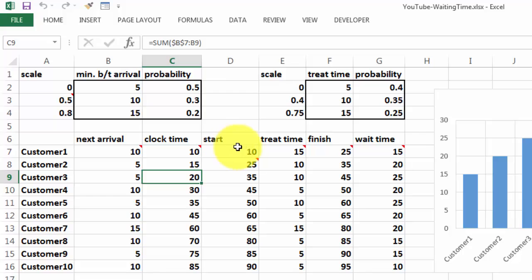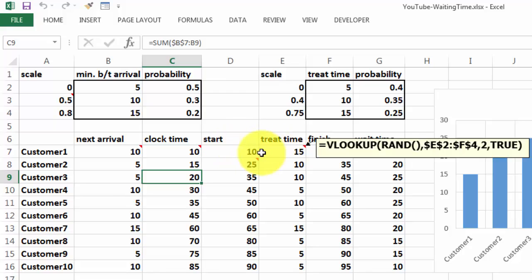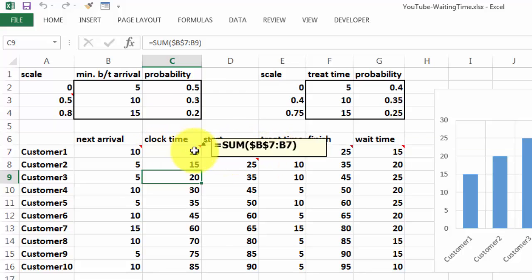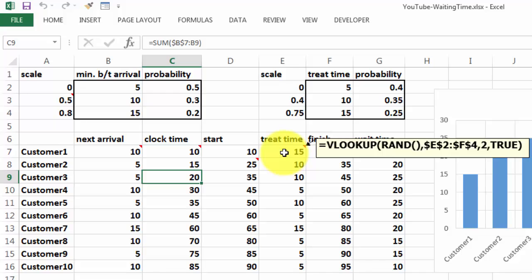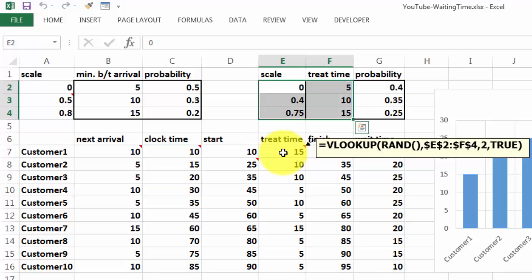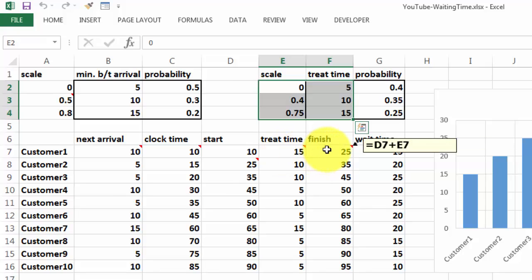I will skip the start for now. That is 10 minutes, of course, in this case. Then we are going to do the treat time. The treat time is based on E2 through F4. We use the RAND function again. It will take a random number between 0 and 1 and it will always find the previous one in an ascending order. Then we know what the finish time is. That is D7, the start time, plus E7, the treat time that the nurse or the doctor needed.